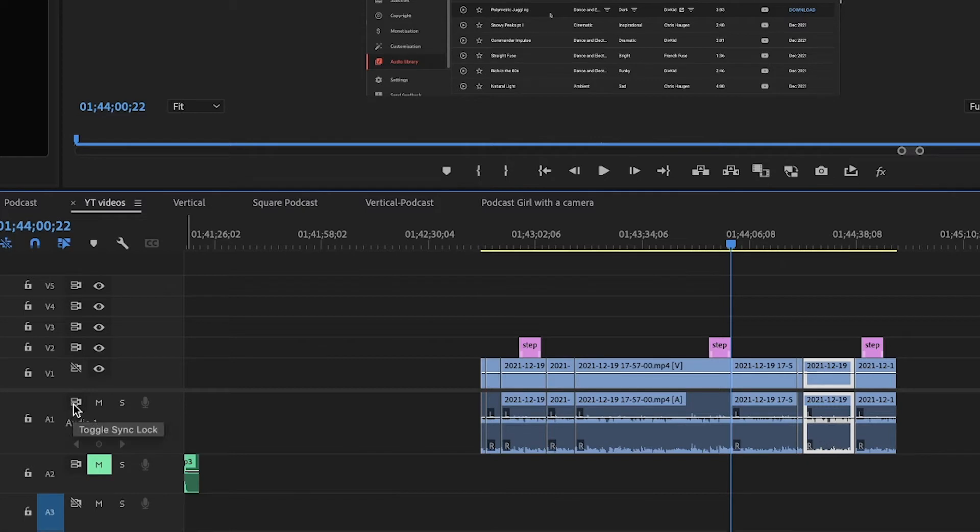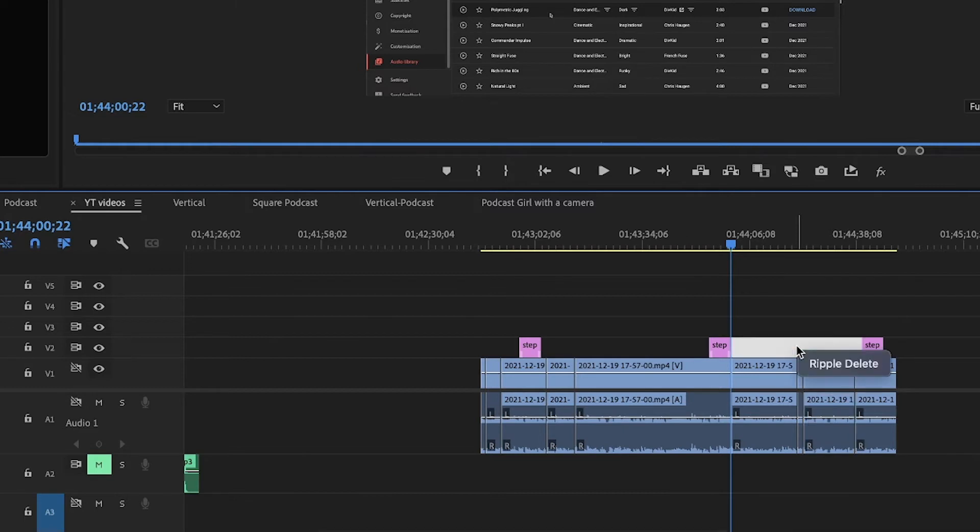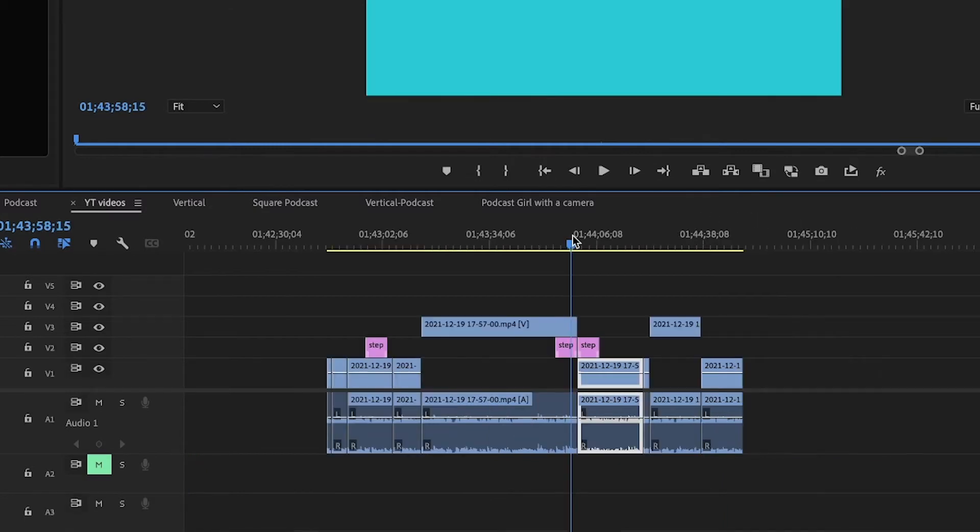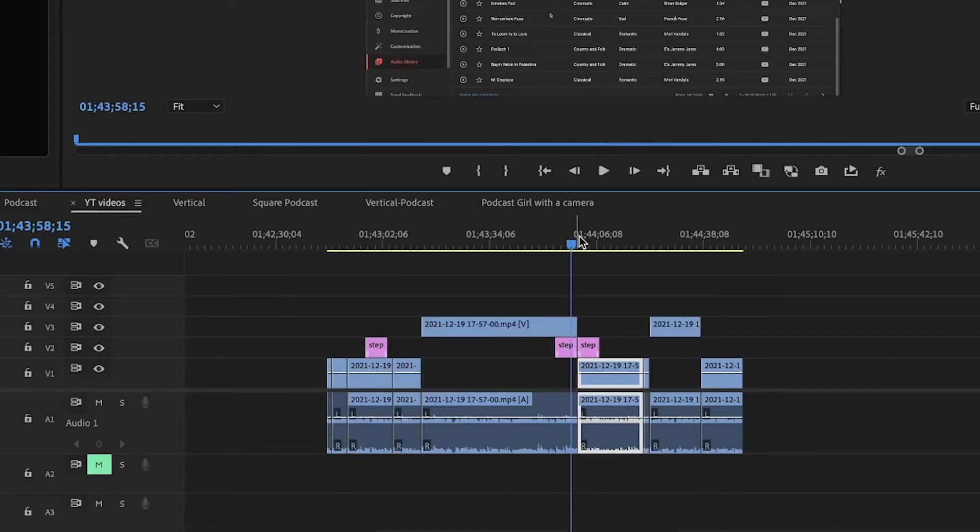So if I unlock it, this video is attached to the audio, so what I have to do is also toggle sync lock. And now I right-click, ripple delete, and now this doesn't move and I close the gap in between.